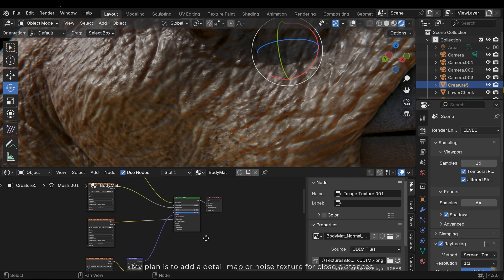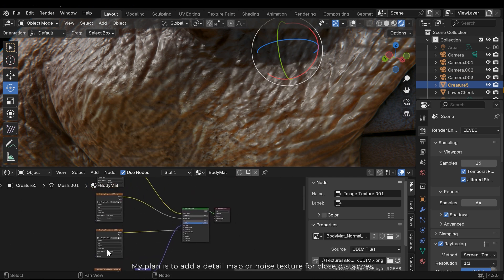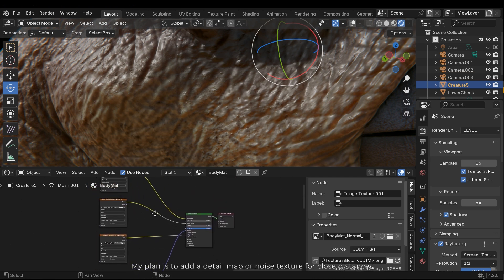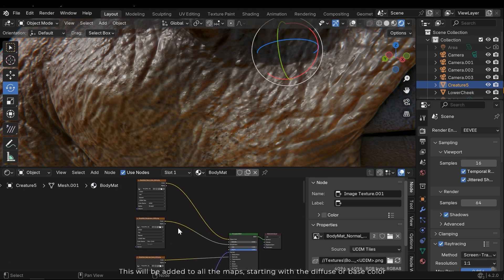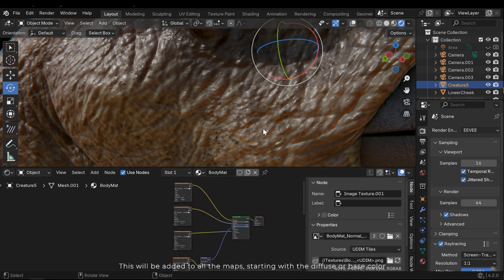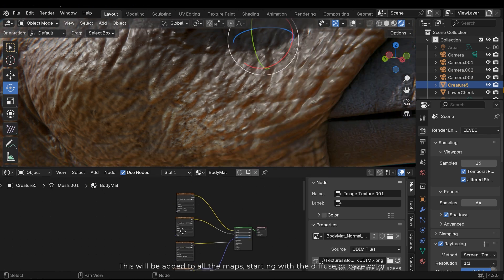My plan is to add a detail map or noise texture for close distances. This will be added to the old maps, starting with the diffuse or base color.